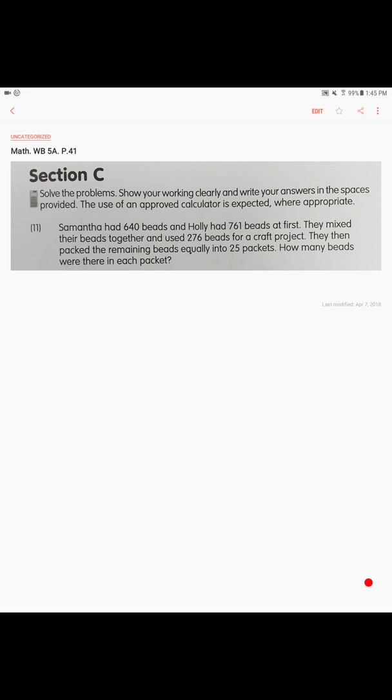Alright, let's keep working on our problems. Page 41, Section C. Samantha has 640 beads and Holly had 761 beads. At first they mix their beads together and used 276 beads for a craft project. Then they packed the remaining beads equally into 25 packets. How many beads were there in each packet?